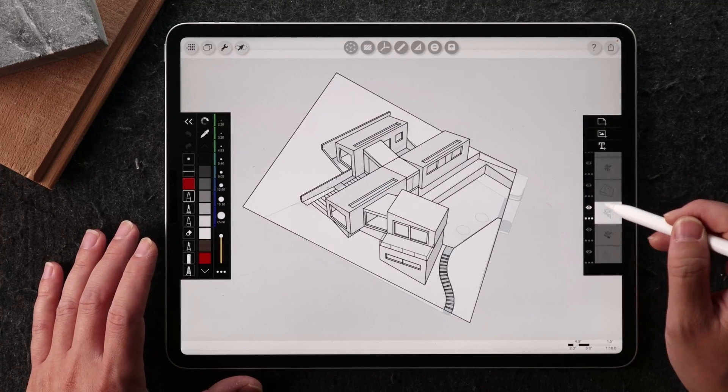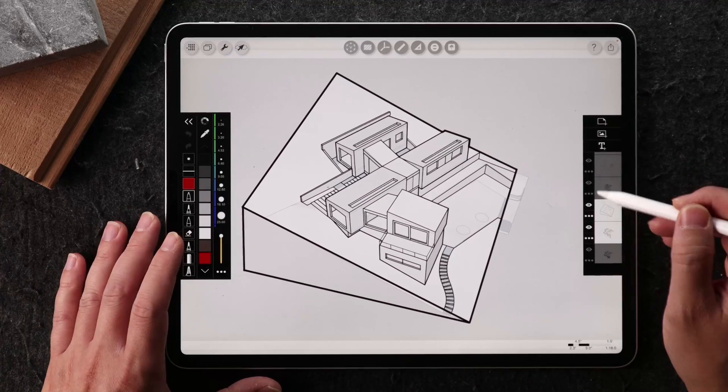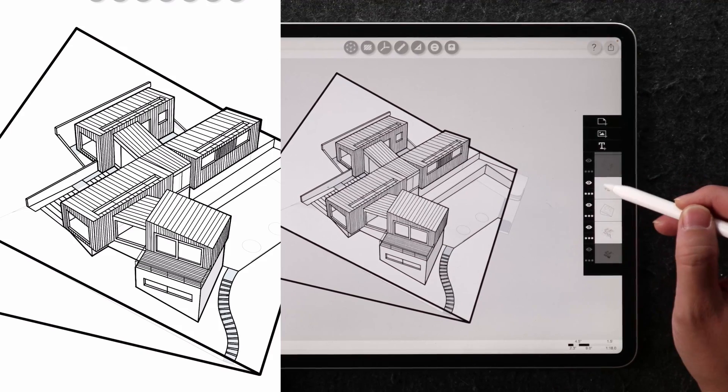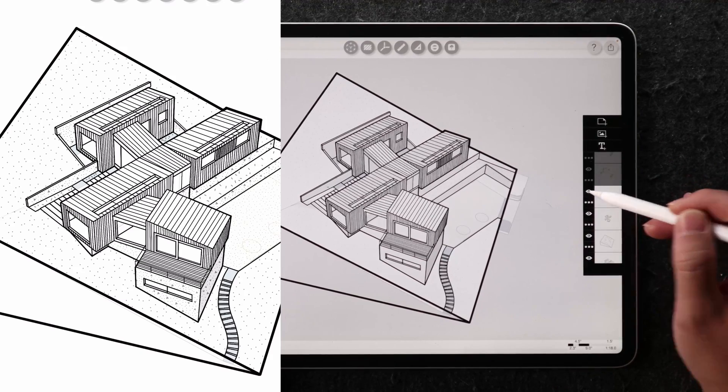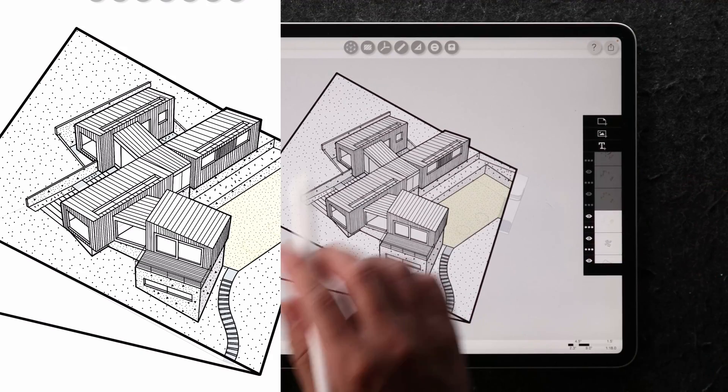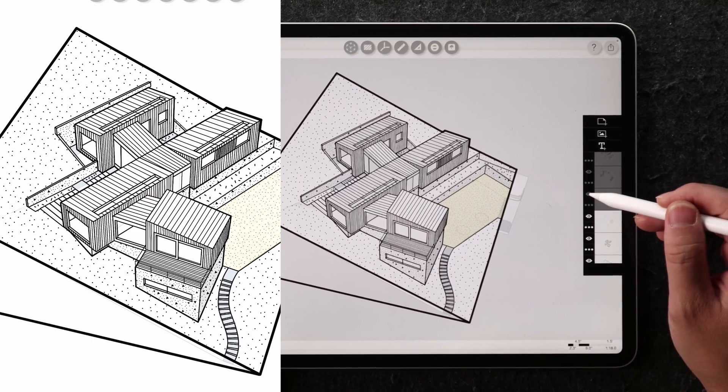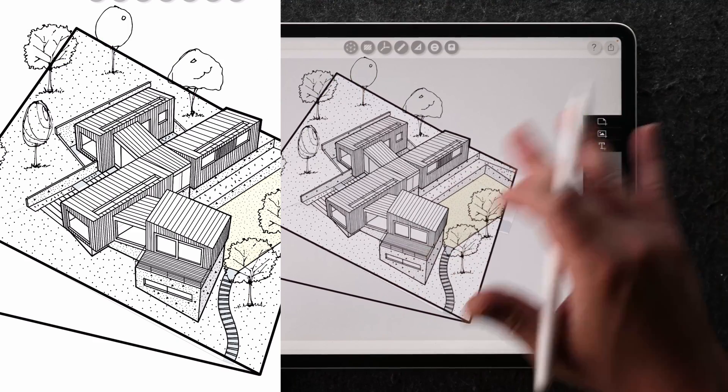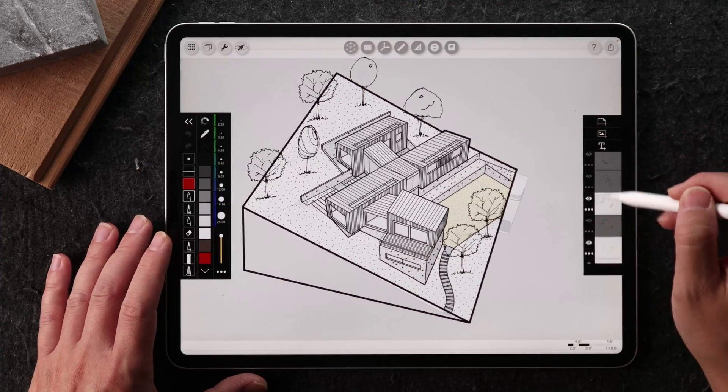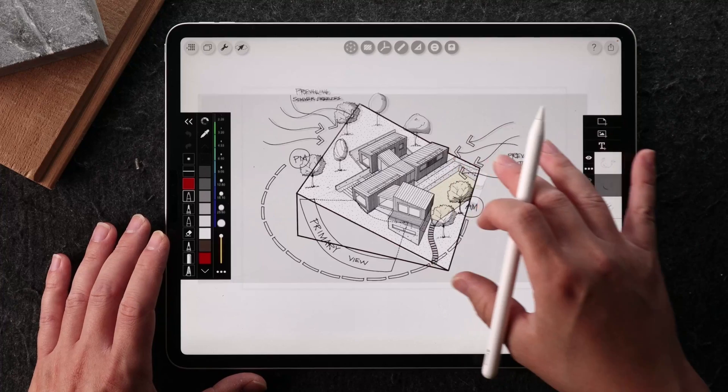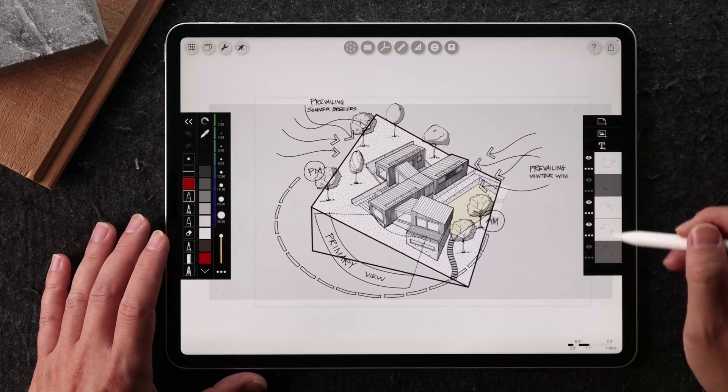So I start with the outline of the major part of the building. And from onwards, I can build the site. I can add in the texture, additional textures that are all part of the Morpholio Trace stencil. And the trees are all found in the stencil library. And now you can also add in the sun movement, the symbols.